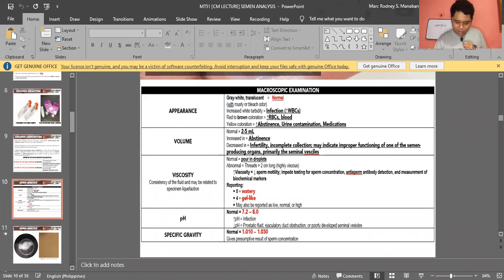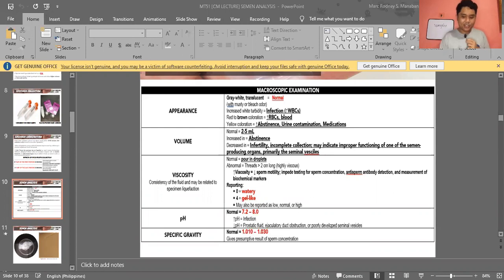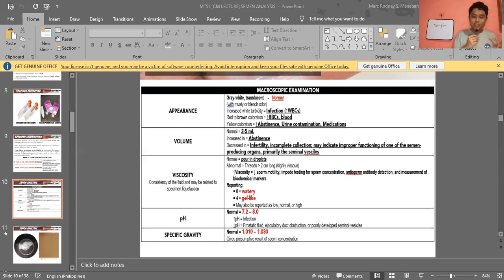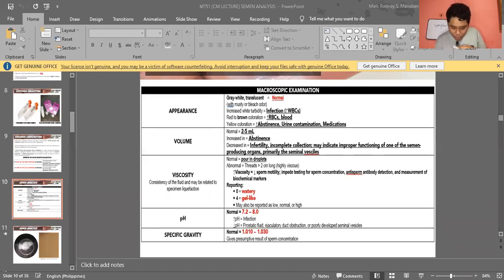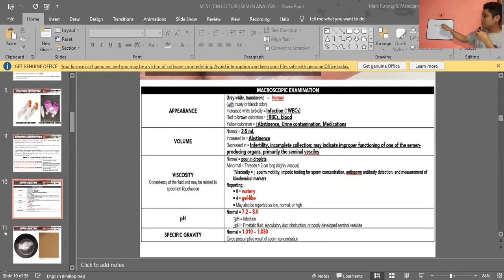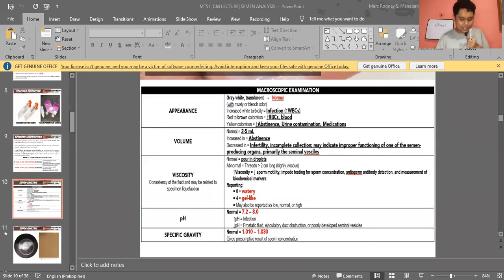For pH analysis, it should be examined within one hour of collection because semen becomes more acidic due to lactic acid production and more alkaline due to loss of CO2 over time. For measuring pH, you can use reagent strips for urine or nitrosine paper — a pH paper used to detect pH of semen.